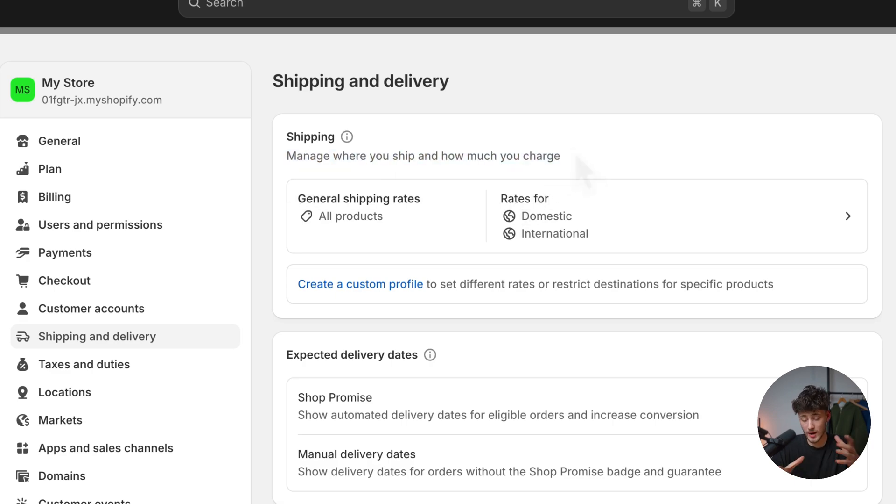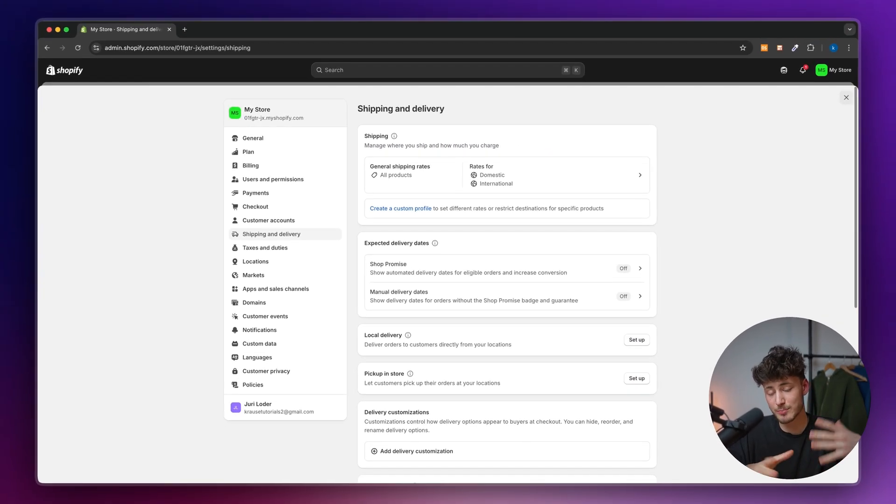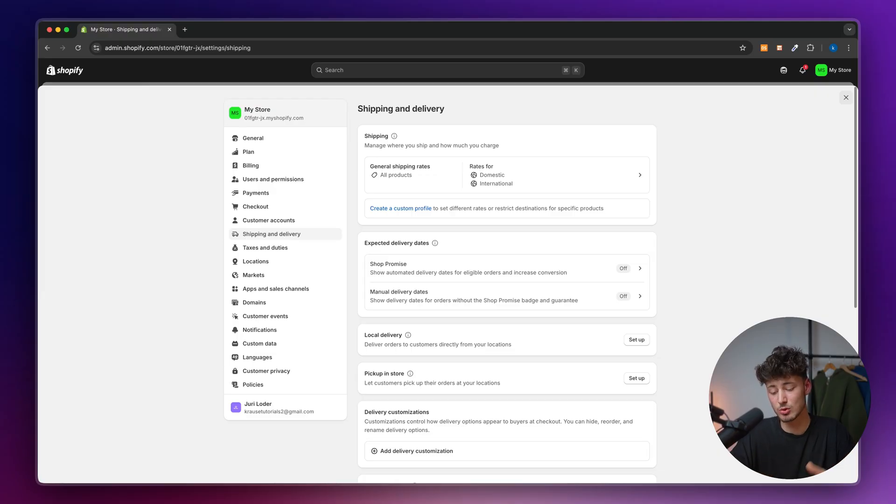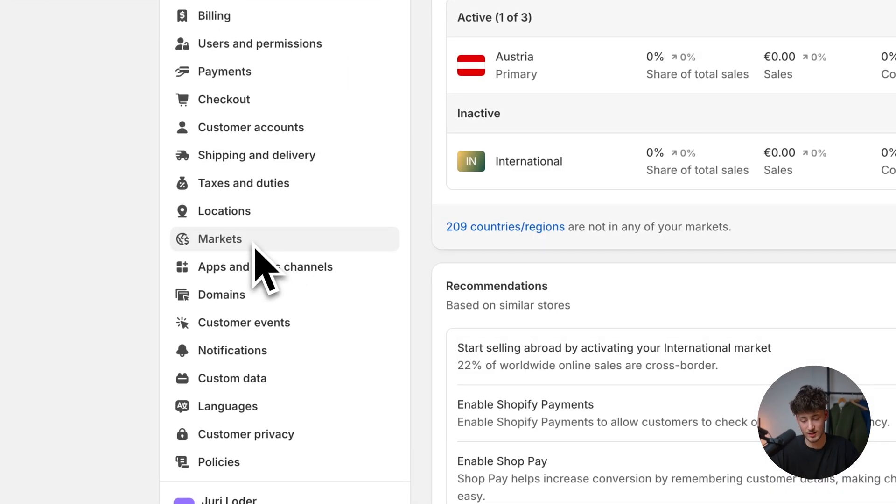This would be the place where we can manage all of our shipping stuff. When talking about shipping, it's important that this is highly linked to the markets tab. So let's get started by heading over to markets.